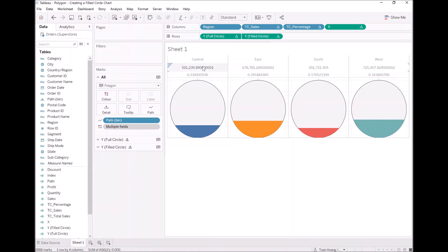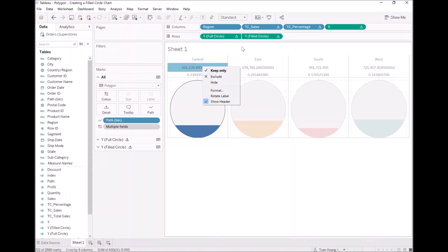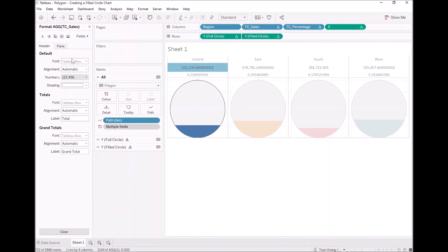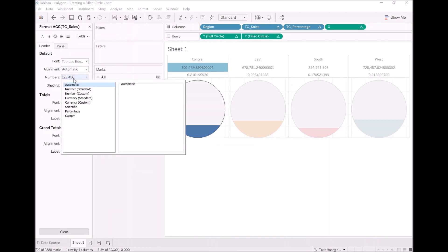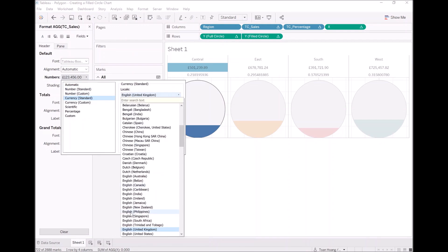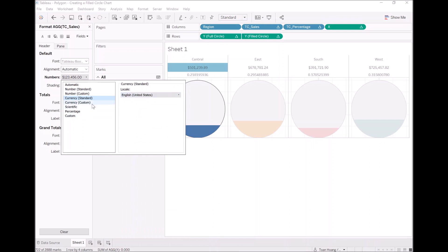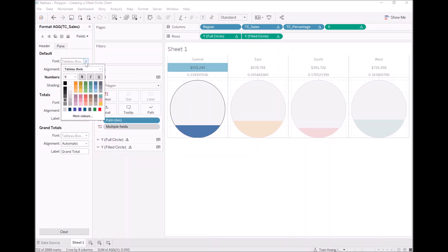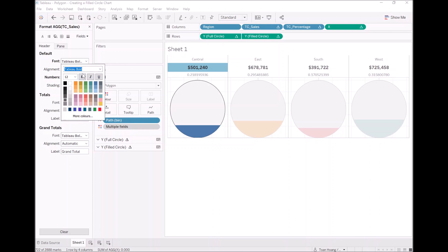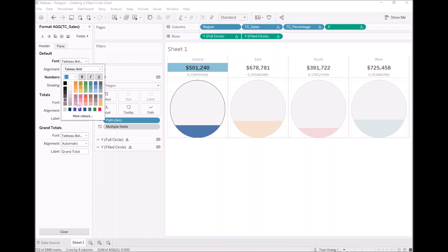Now I want to right click on my TC sales. Format. Let's convert this to a currency. United States. And let's just leave it as it is. But let's make it zero decimal points. Also, as you know me, I like it bold. Let's give it a real value. Let's make it 14 so people can see it.